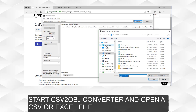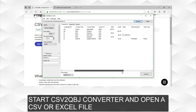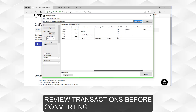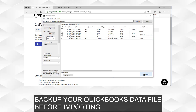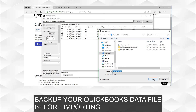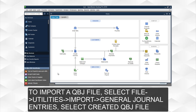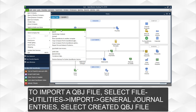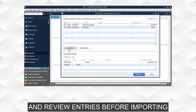Start the CSV to QBJ converter and open a CSV or Excel file. Review transactions before converting, and back up your QuickBooks data file before importing. To import a QBJ file, select File, Utilities, Import, General Journal Entries, select the created QBJ file, and review entries before importing.